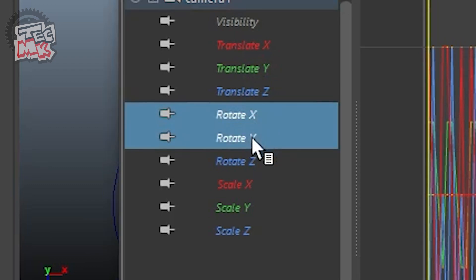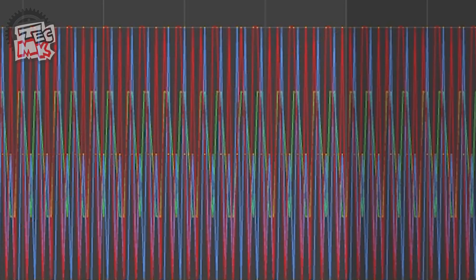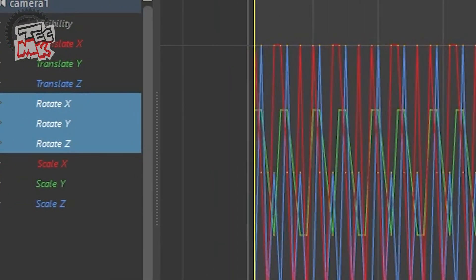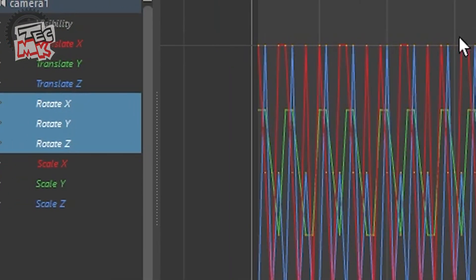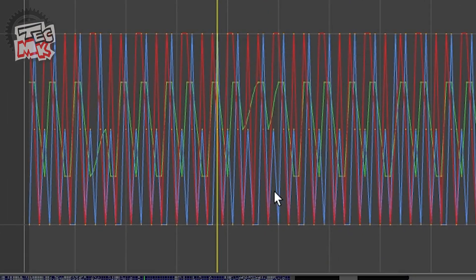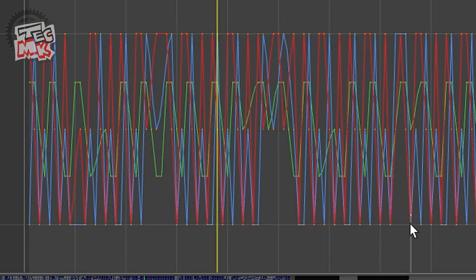To start with, we need to break the repetitive pattern, because it keeps repeating after every six frames and gives us a very even motion of the camera — it's in a loop. We should get rid of this loop and make things a bit more uneven. To do so, we can randomly start deleting some keys, just very randomly.